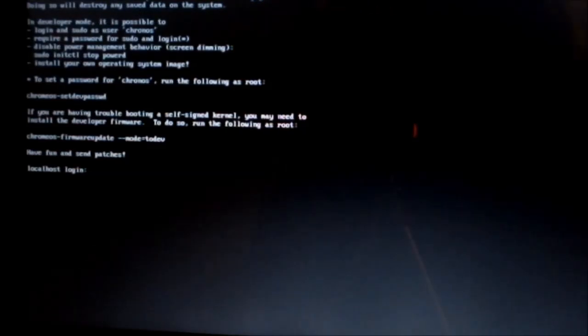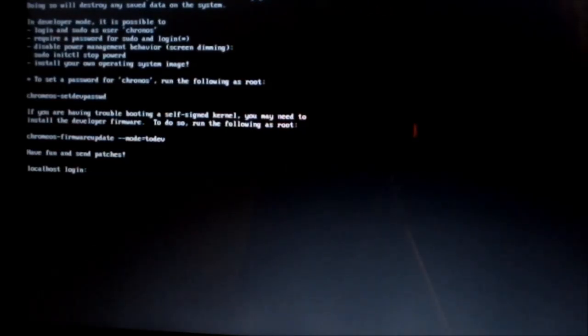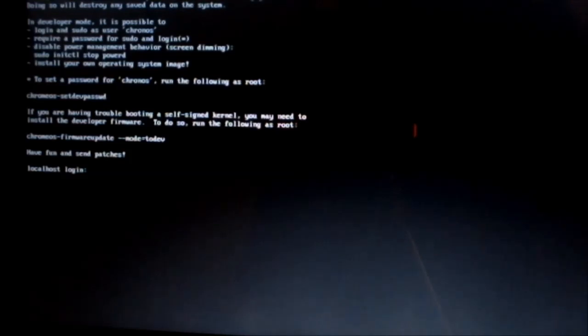So it's going to ask for a login, and this is going to be Kronos, and this is what you used before to log in when you were installing Ubuntu.